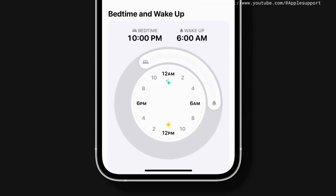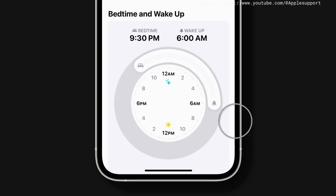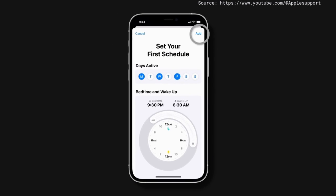You'll see a recommended bedtime and wake-up time based on the sleep goal you chose. To adjust it, drag the bed or alarm icon, and tap Add when you're done.